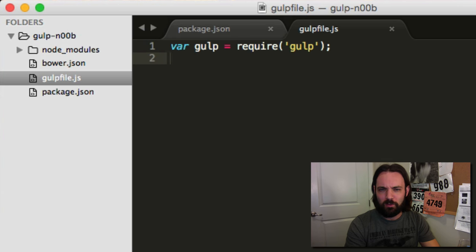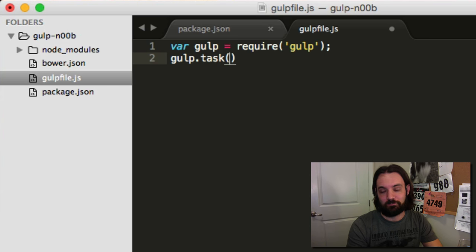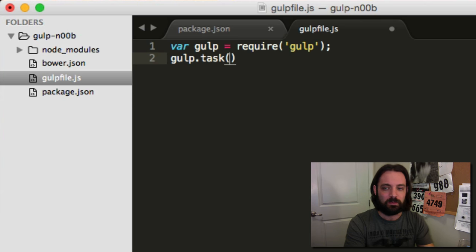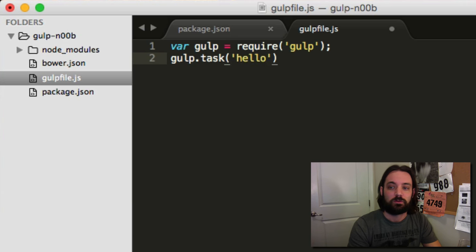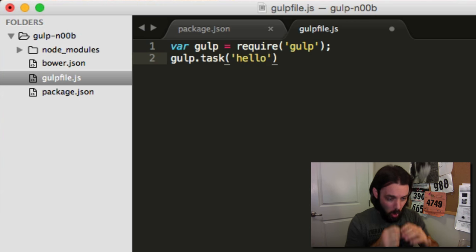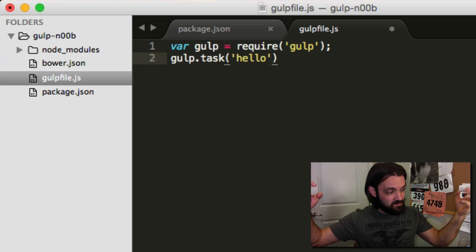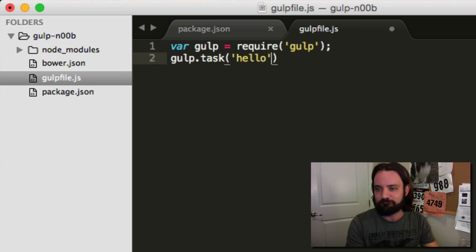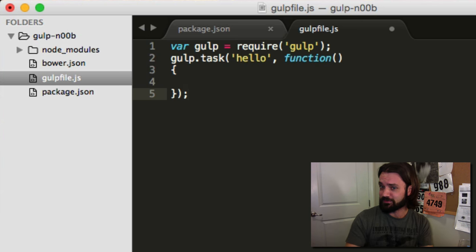So how do we know if it did something? Gulp has a method called task. It has two parameters: the first is the task name — I'm going to say 'hello' — and the second is a function. So when I say gulp hello, it's going to run this function. Pretty simple, right? So far, so good. We're going to use a console.log, just like we would in a browser, except instead of showing the browser, it's going to show in our terminal.